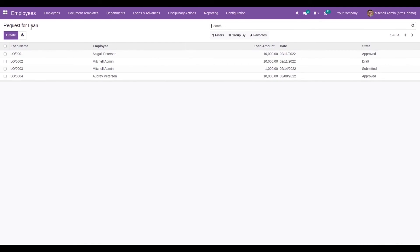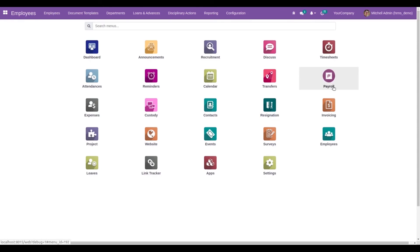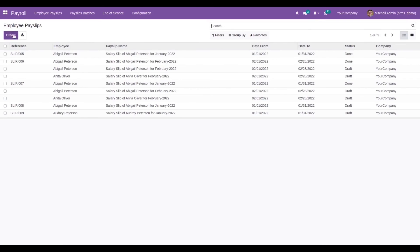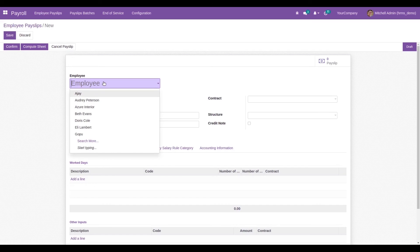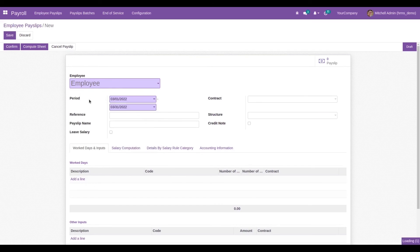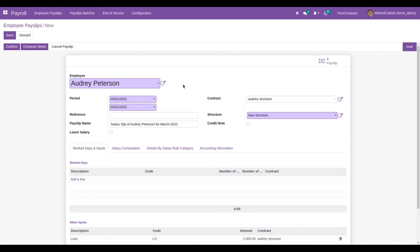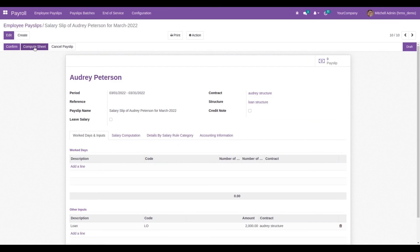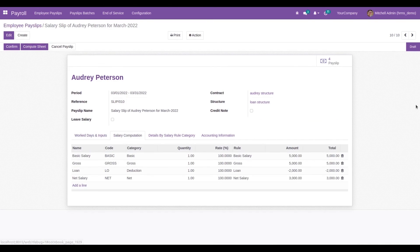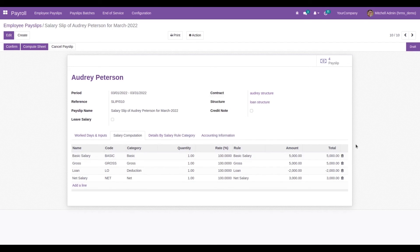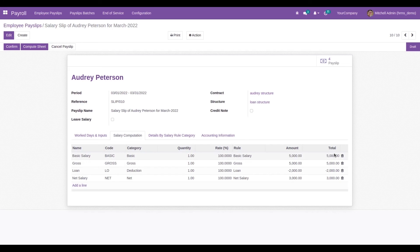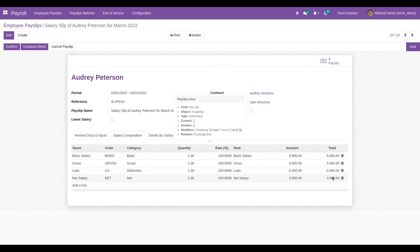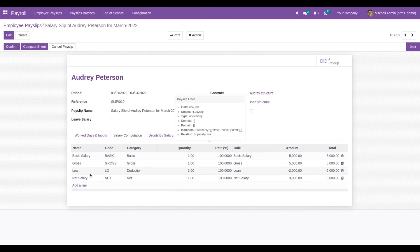Now let's create a payslip for this employee for this month. Go to payroll again and create it. The loan structure will be automatically populated here. Compute the sheet, and inside we can see the total salary is 5,000. The loan amount of 2,000 will be deducted from the salary, making the net salary 3,000.